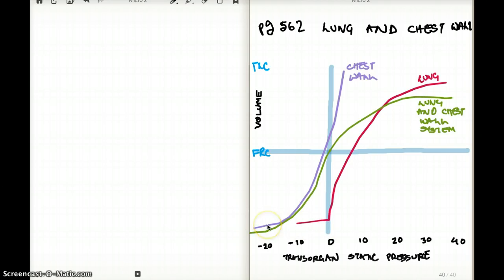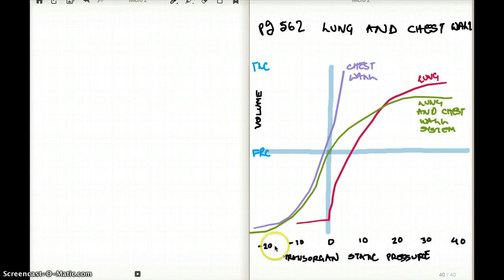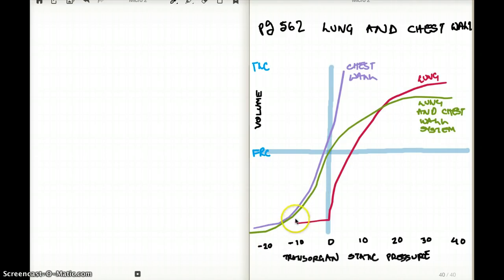The chest wall tends to fall outward, not inward. Because the chest wall tends to fall outward, it puts the lung in a negative pressure, and that's when we inspire and draw air inwards. That's why the chest wall can have a negative pressure — because it falls outwards rather than inwards. And the green line is obviously the combination of the chest wall being negative.